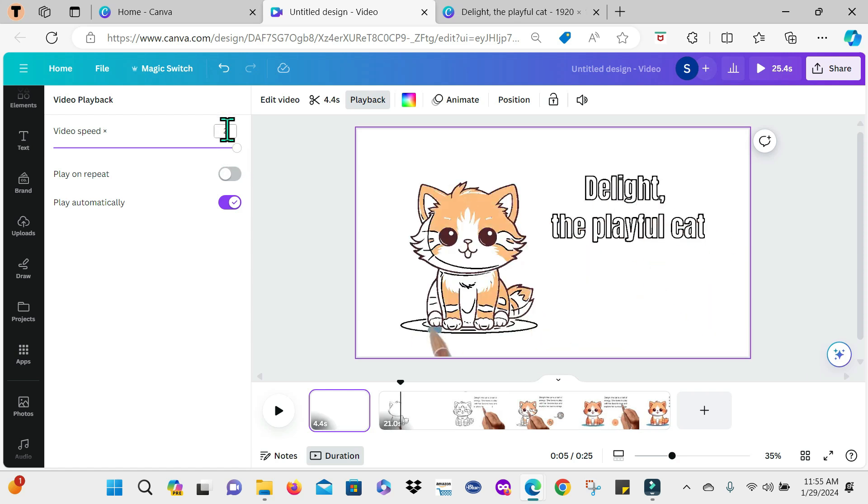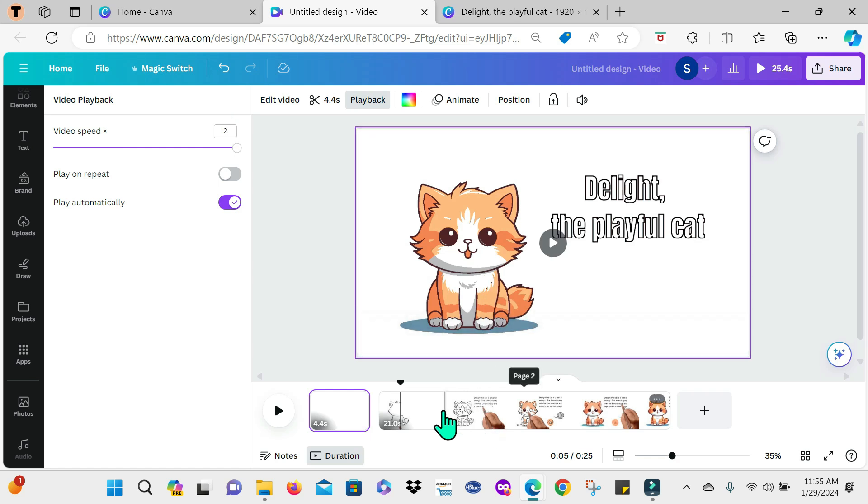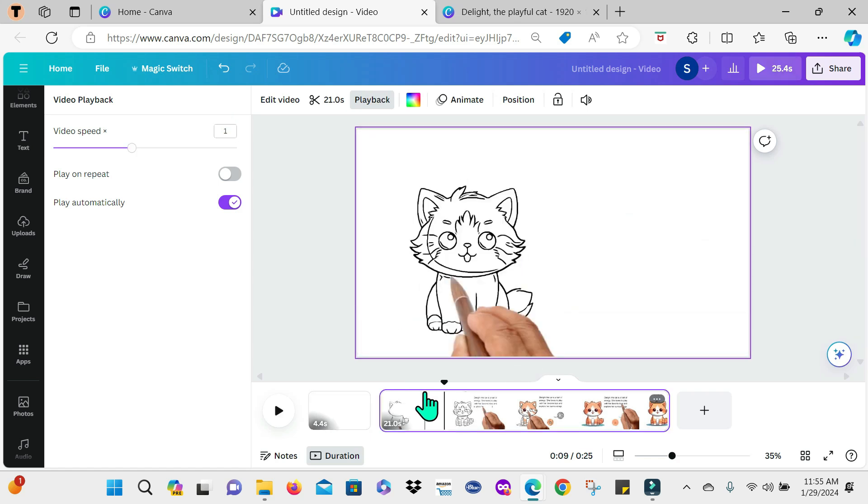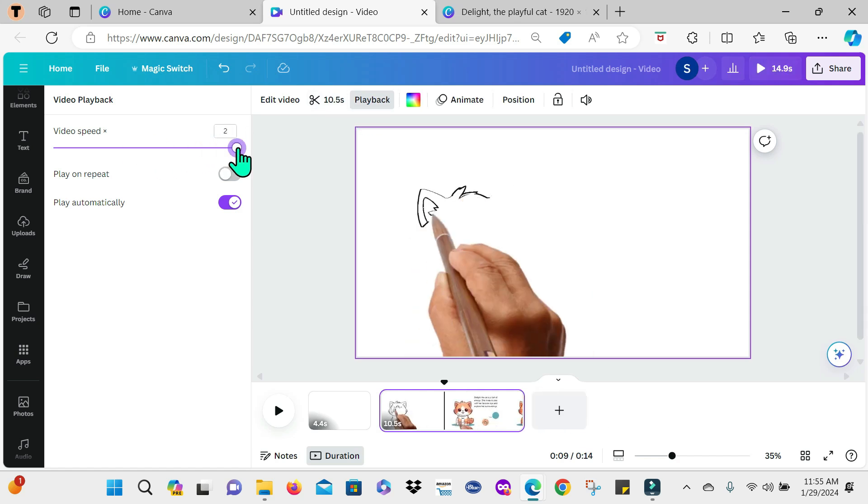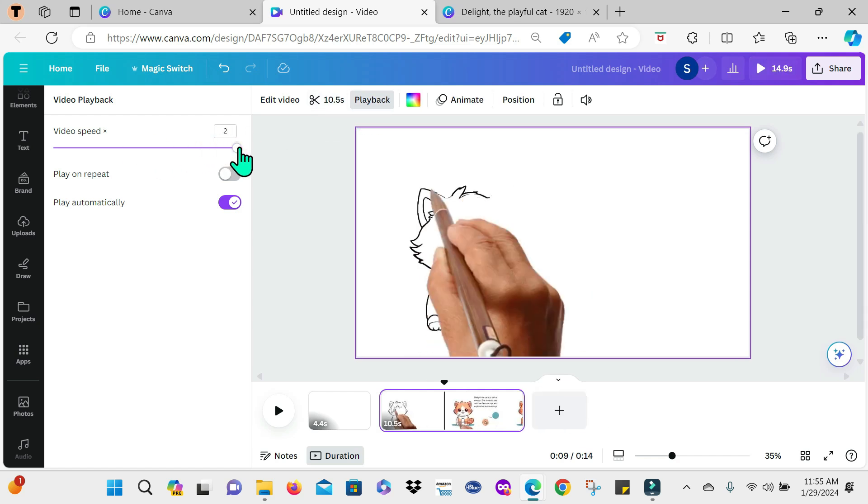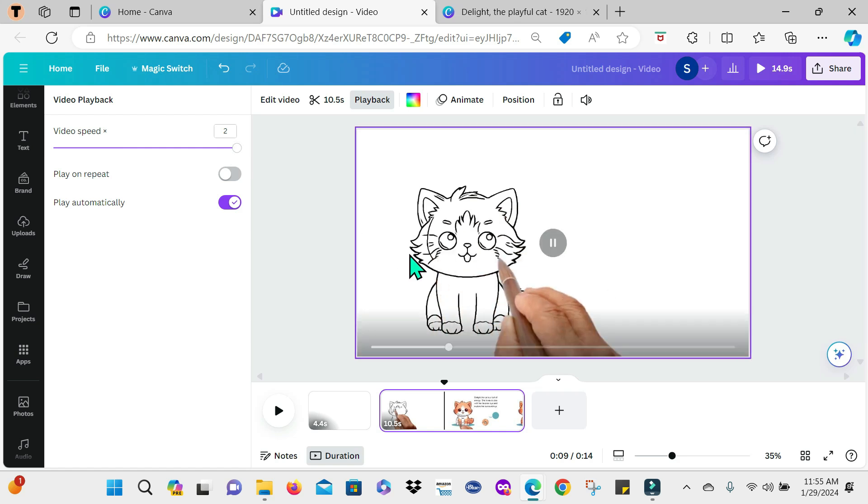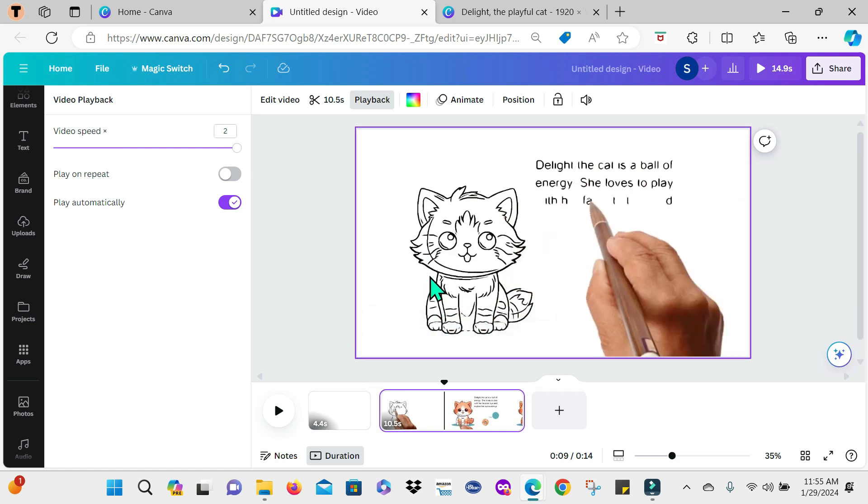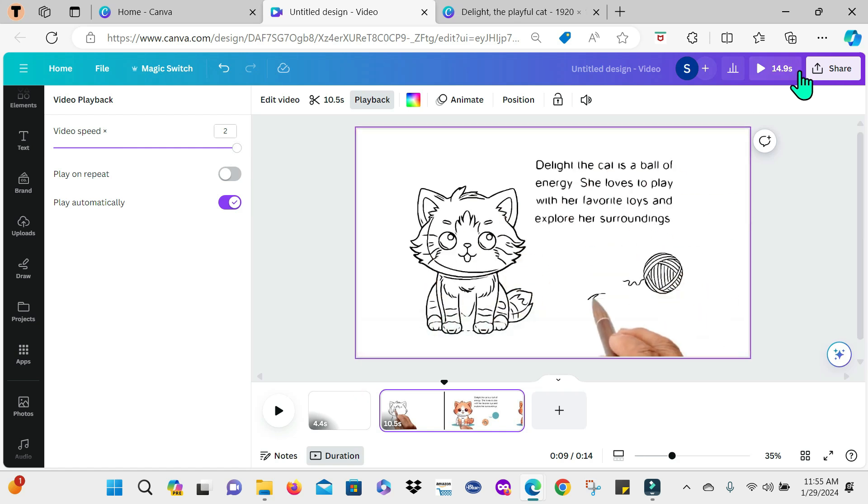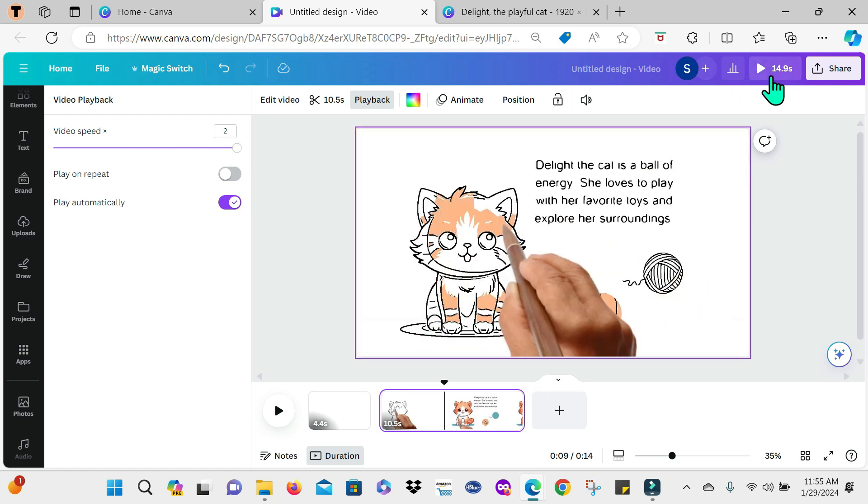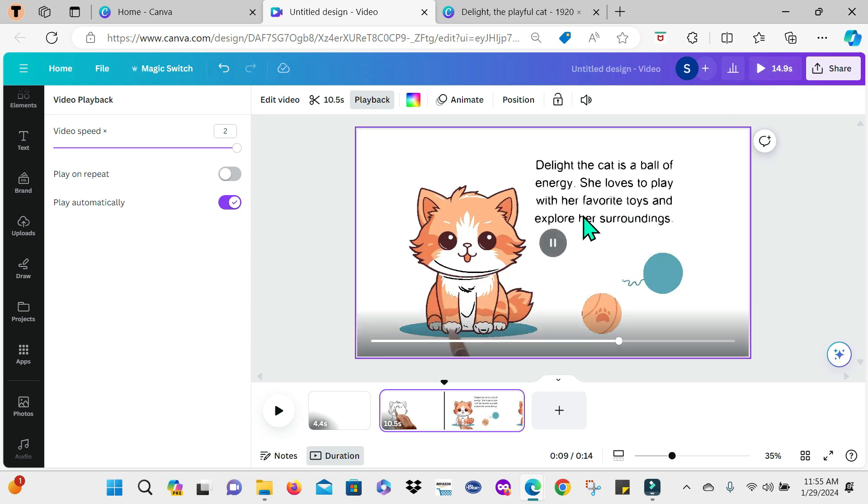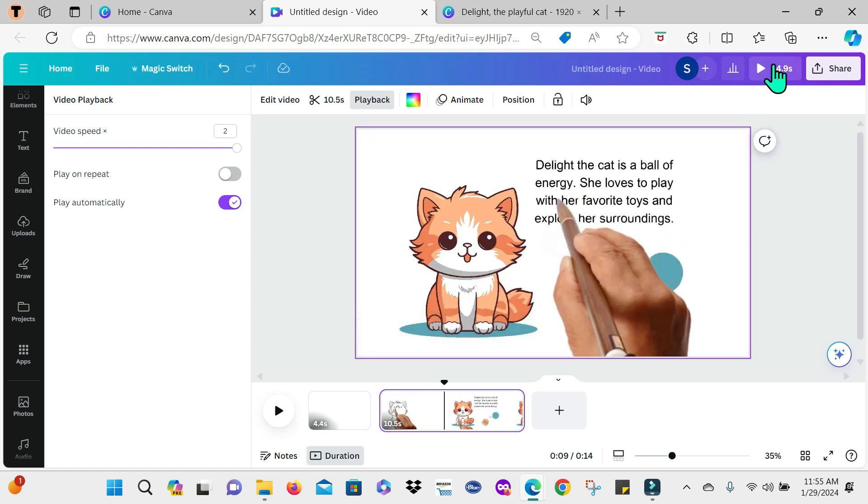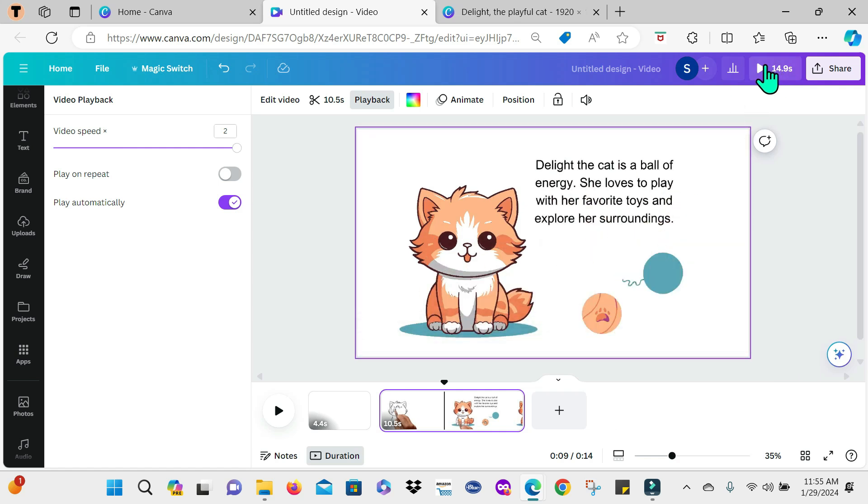And I'm going to do the same thing for the second page. So again, I'm going to playback, increasing the video speed to two times. All right, so then it's now a total of 14.9 seconds. So let me play the entire thing so that you guys can see what's happening.